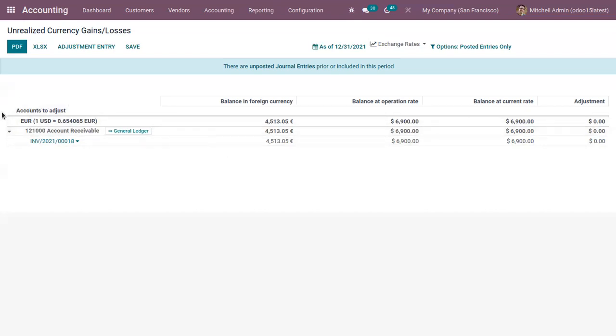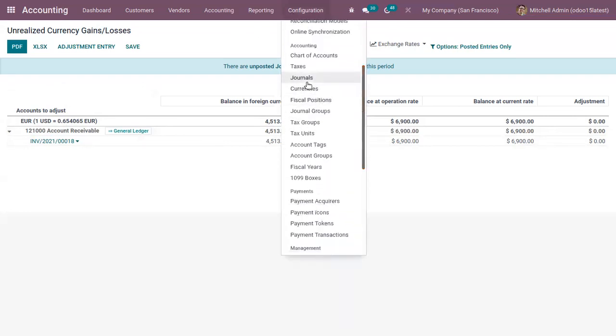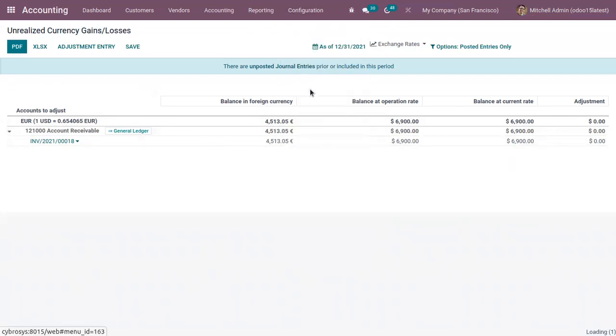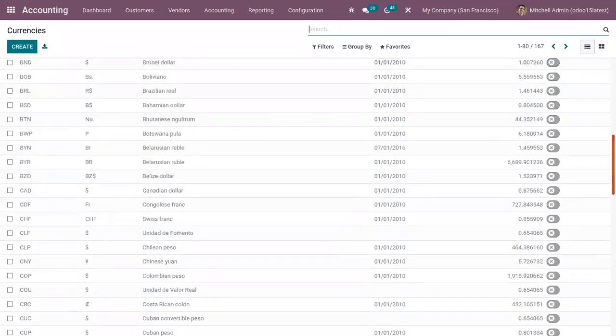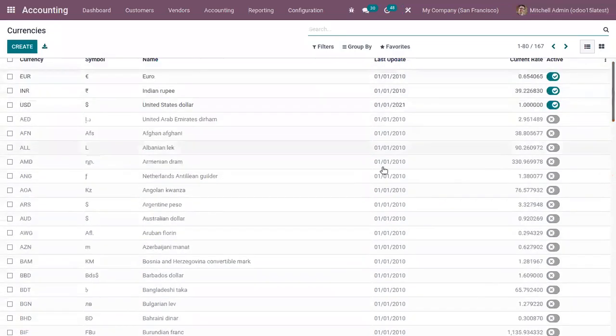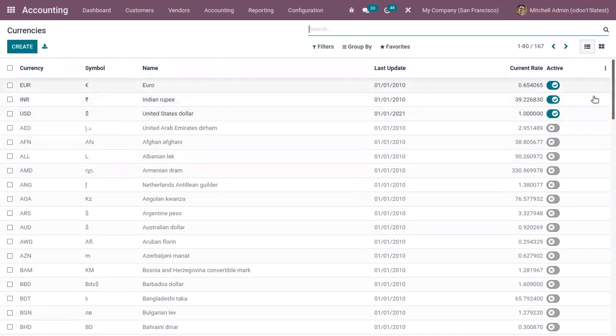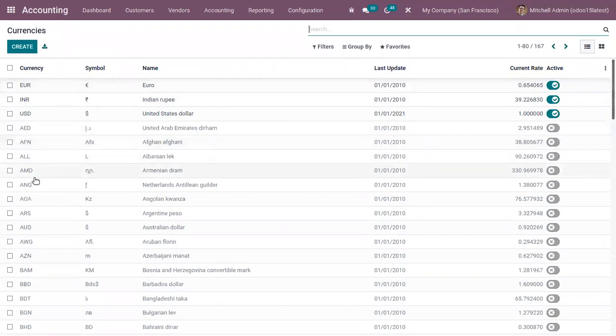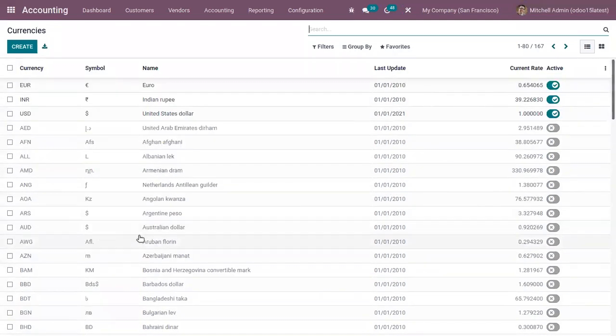Now let's see how a new entry is added to this report. Here we can find all the currencies configured in Odoo. Three of them are active like euro, Indian rupee, and USD. You can see the last update date for each of the currency and the rate. Let's activate a new currency from here, you have Australian dollar.